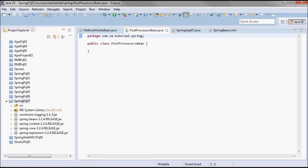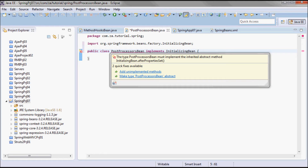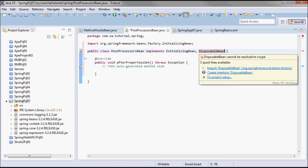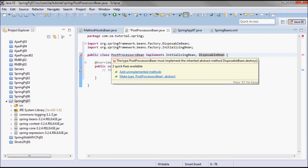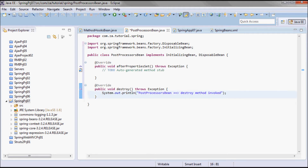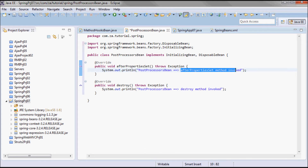Going to my post processors bean, it's going to implement InitializingBean, which requires me to implement the afterPropertiesSet method. It will also implement the DisposableBean interface, which requires implementing the destroy method. To indicate when each is invoked, I'll print 'destroy method invoked' and 'after properties set method invoked'.